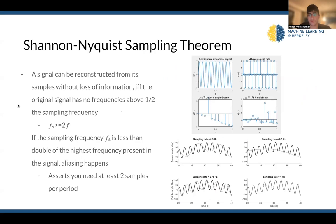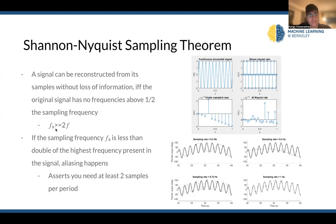This is a very interesting theory — the Shannon-Nyquist sampling theorem. This is involved with a whole bunch of things in digital signal processing, as well as really anything where you're getting a signal and sampling at a certain rate. A signal can be reconstructed from its samples without loss of information if and only if the original signal has no frequencies above one half of the sampling frequency. So our sampling frequency has to be greater than or equal to two times whatever frequency we're trying to process. This asserts that you need at least two samples per period.